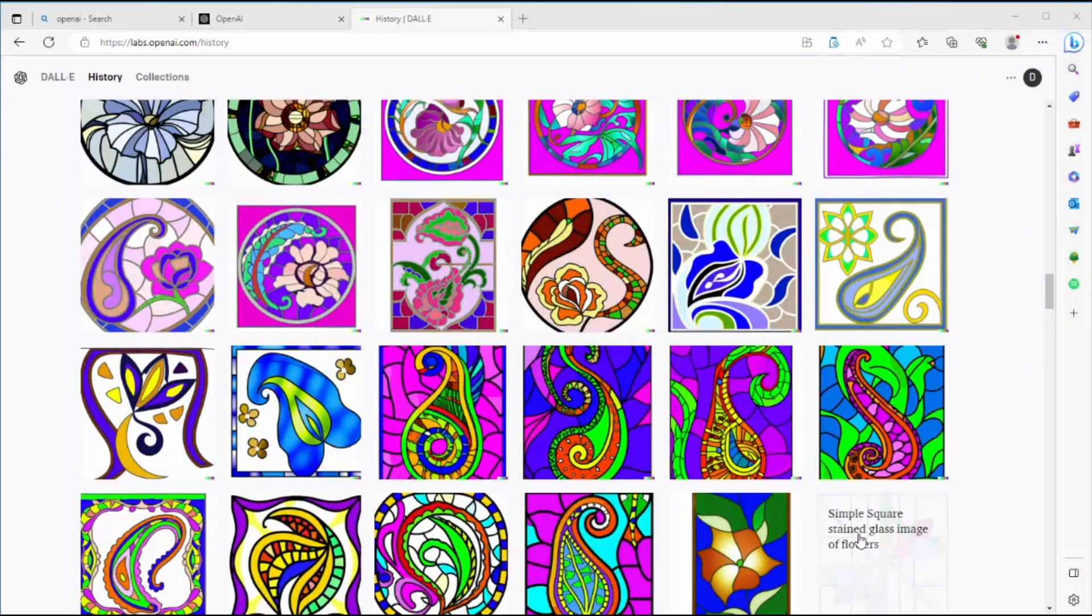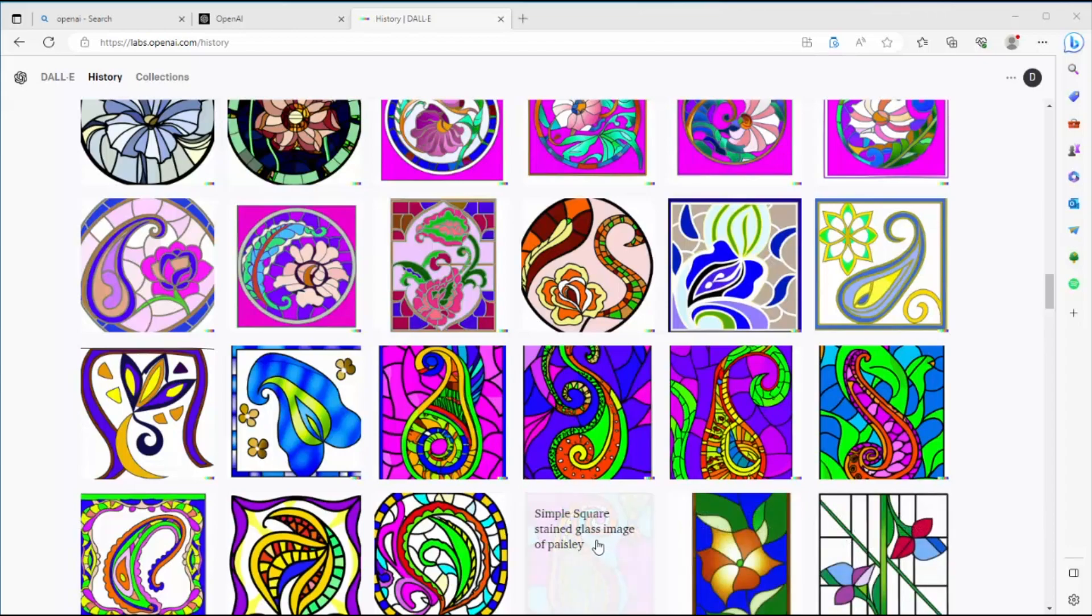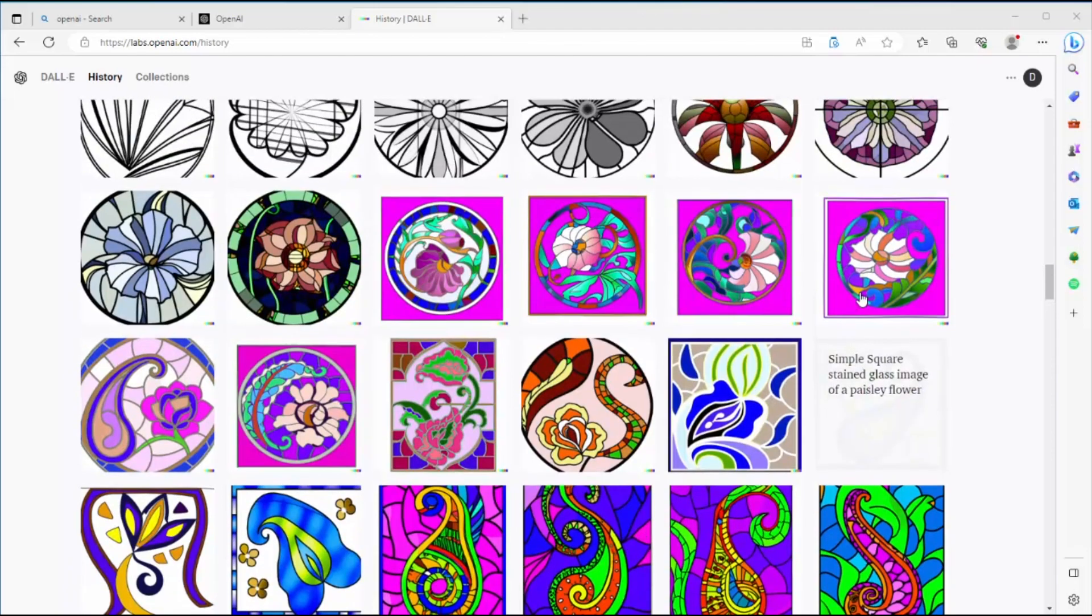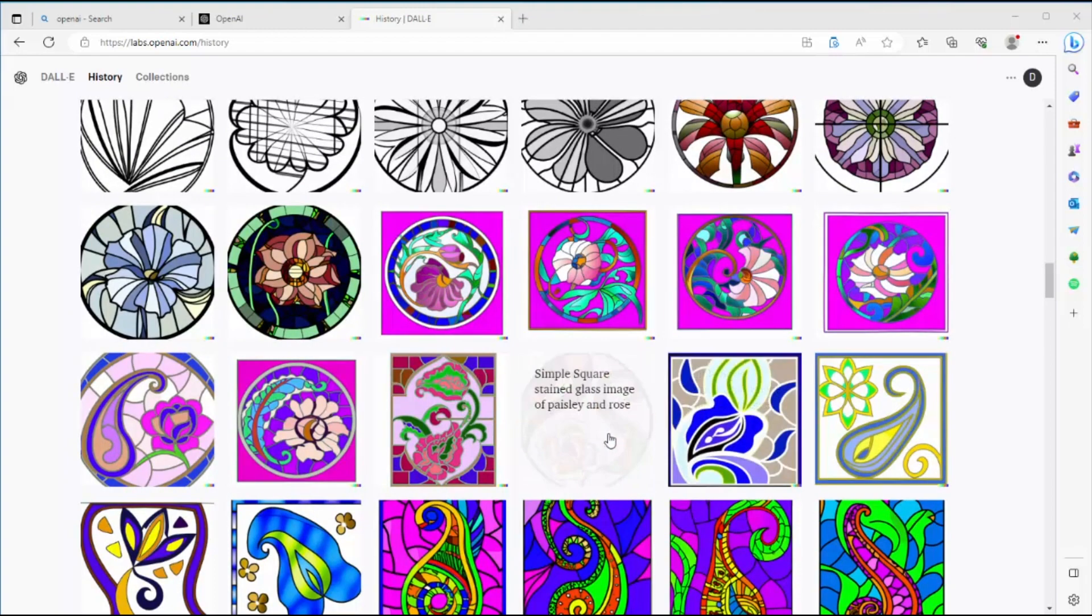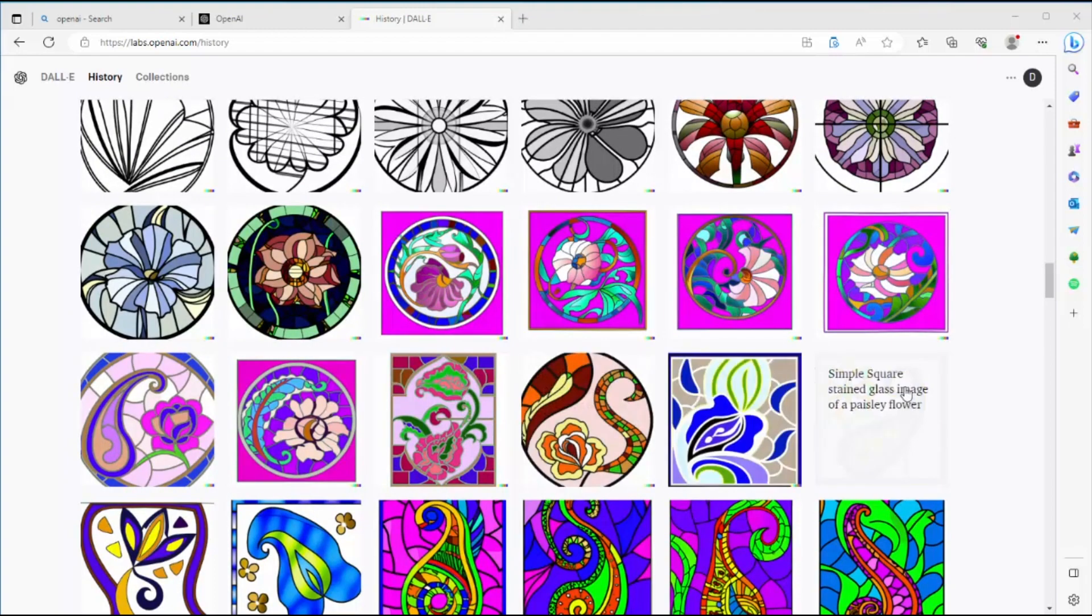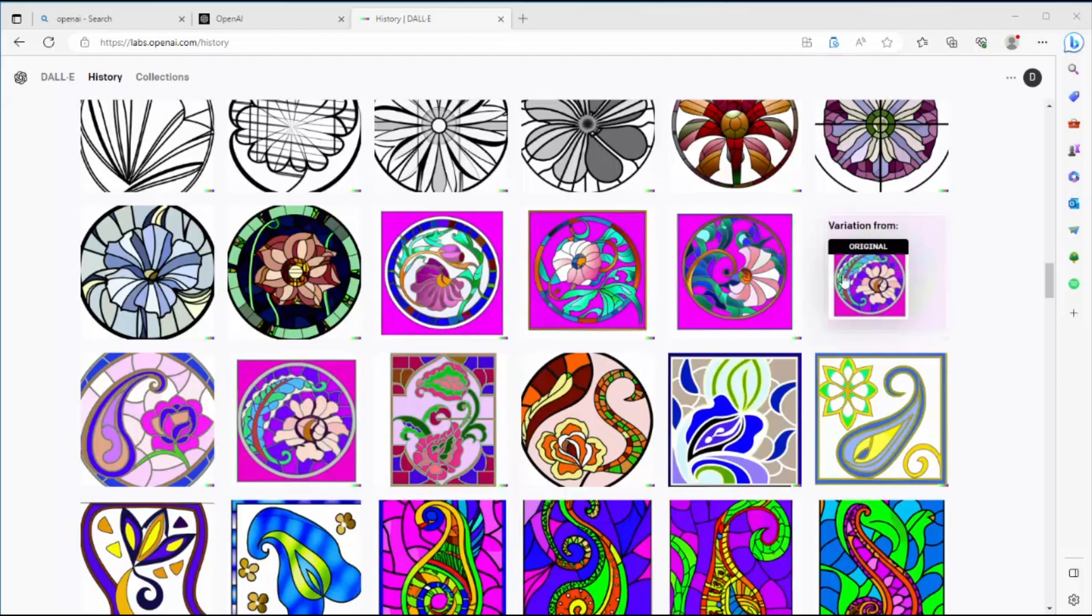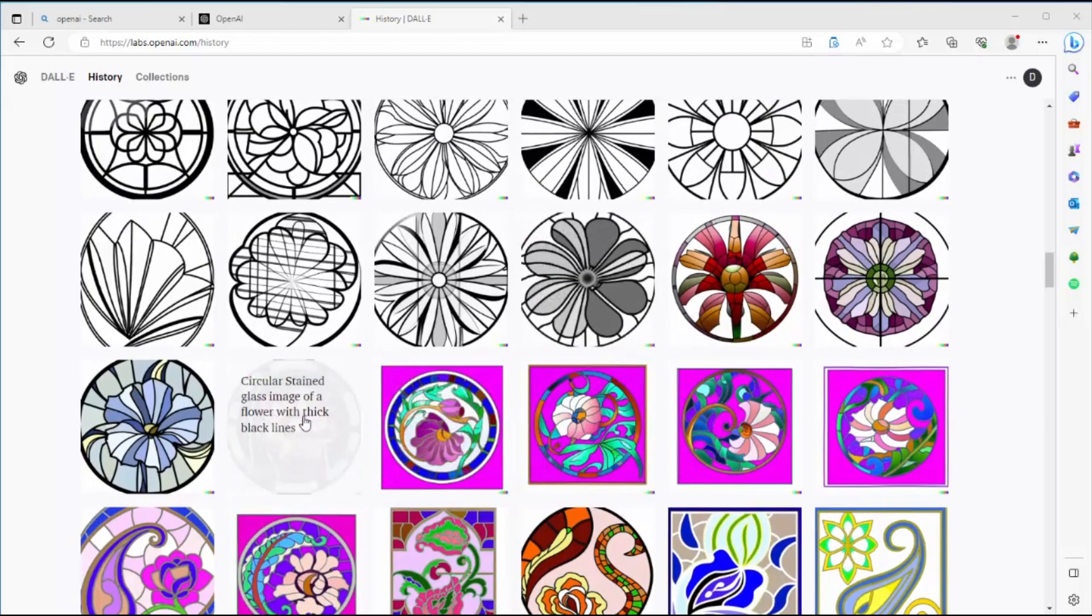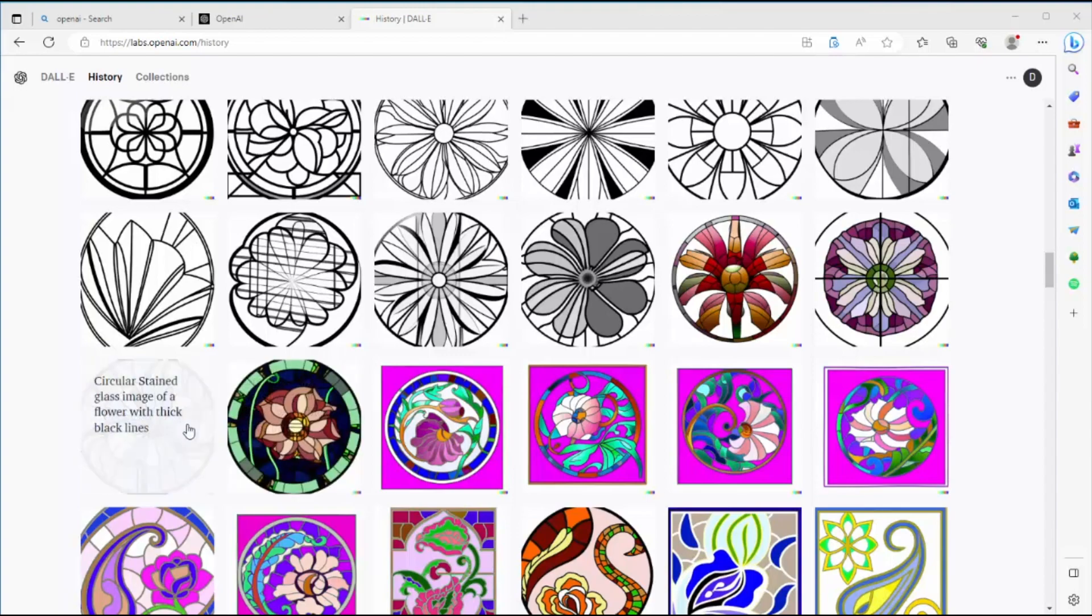DALL-E retains a history of everything you do, so let's look at the process I went through to get to my images. I asked for a single square stained glass image of first flowers, then paisley. I like paisley. And then stained glass image of paisley flowers just to see what it would do with that. But that wasn't very recognizable as a flower, so then I asked for paisley and a rose. And now I'm starting to get these pink images that are getting closer to what I want to see.